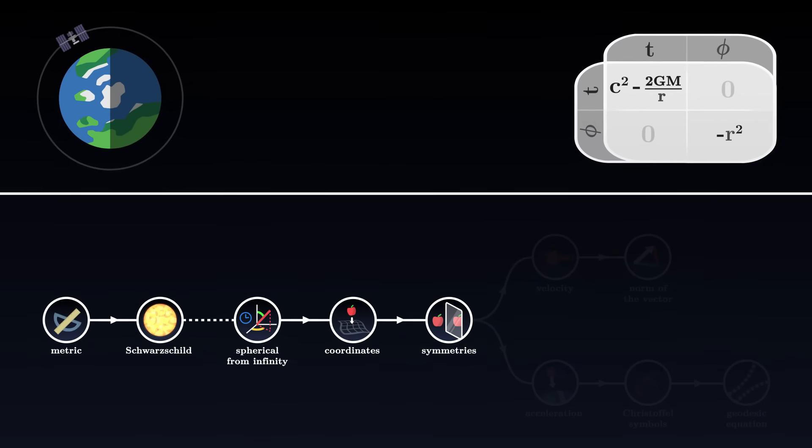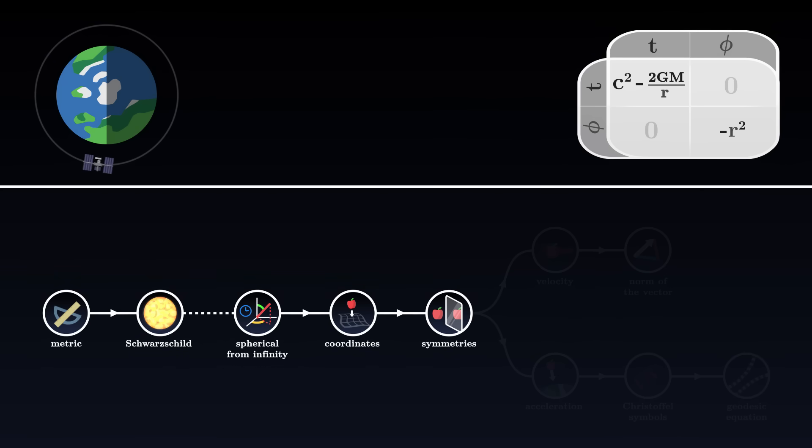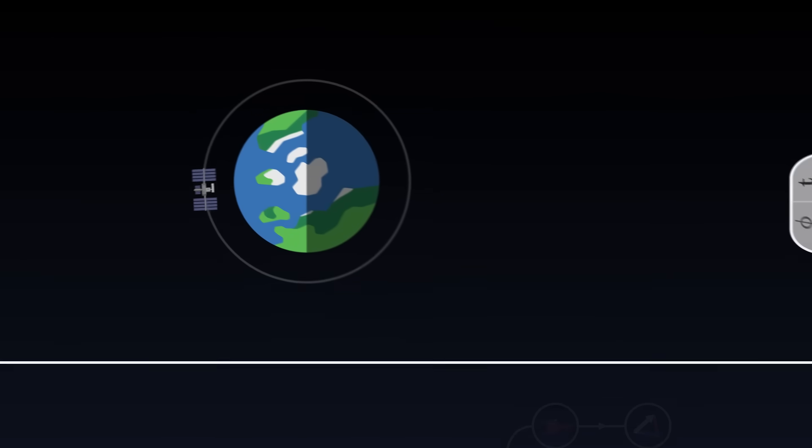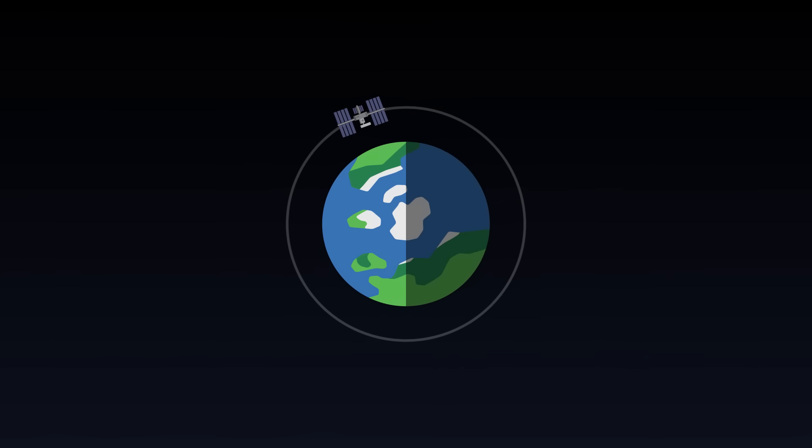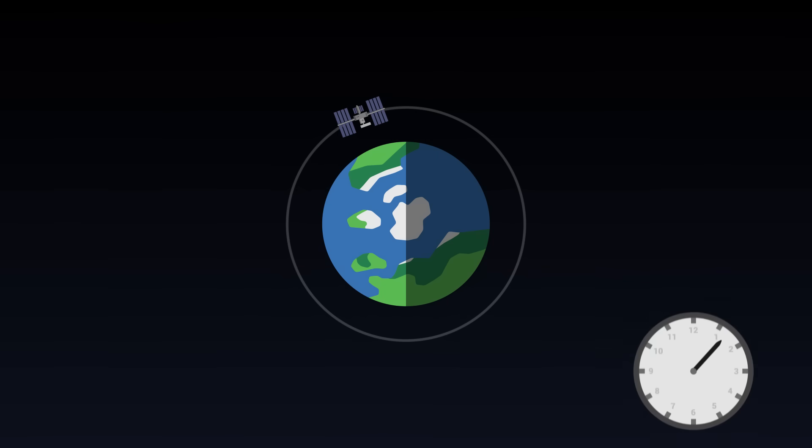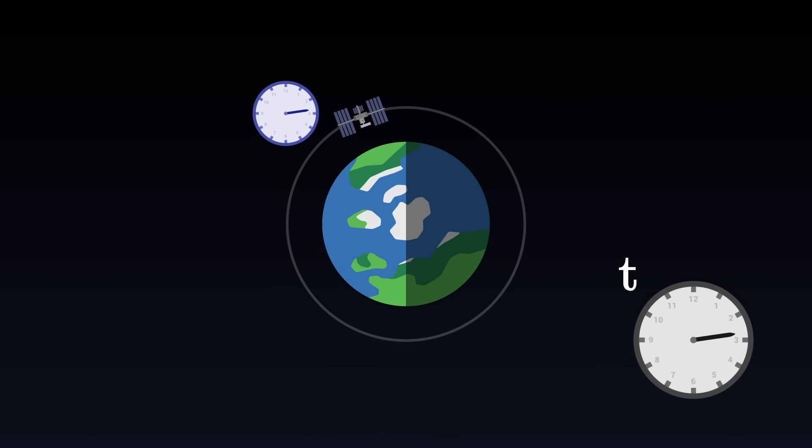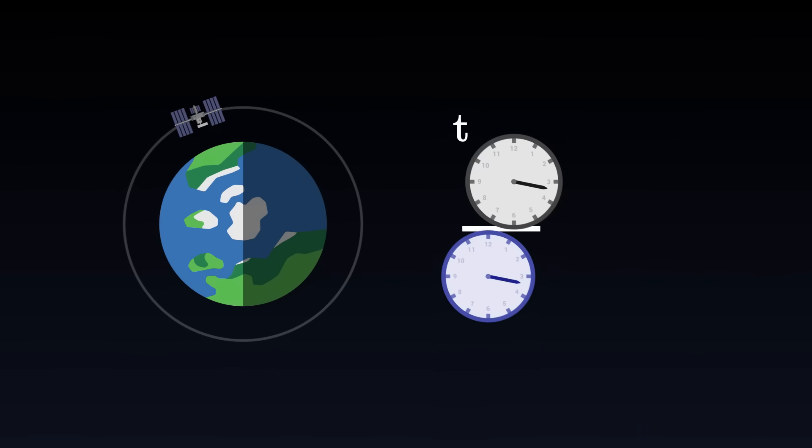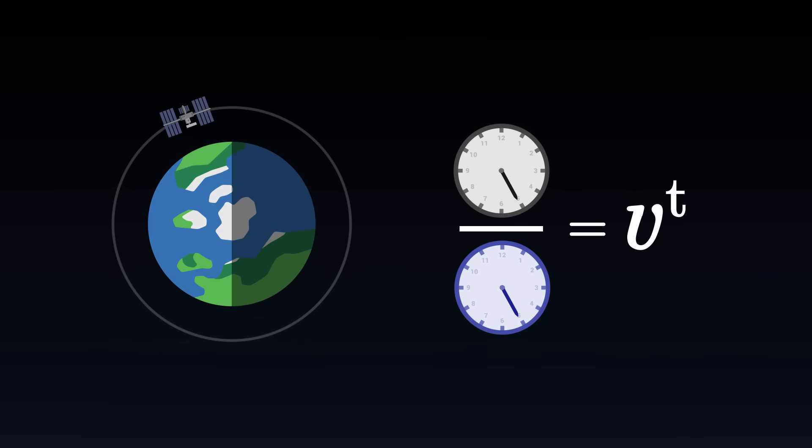Finally, once the metric tensor is expressed in a coordinate system, we can move on to solving the problem. The time dilation that we want to calculate corresponds to the ratio between the rate of our time, t, and the astronaut's proper time. In other words, it's the temporal component of its velocity, the rate at which the coordinate t increases as proper time goes by.